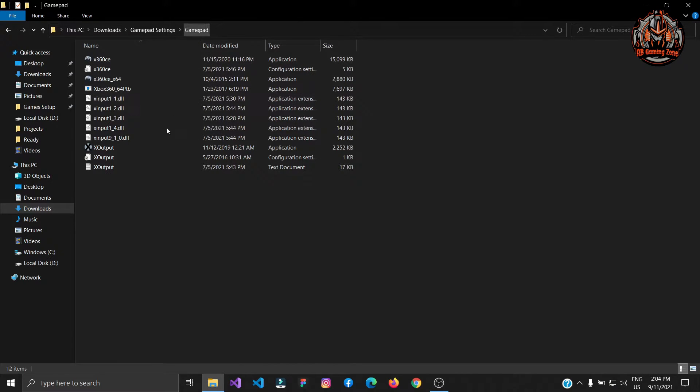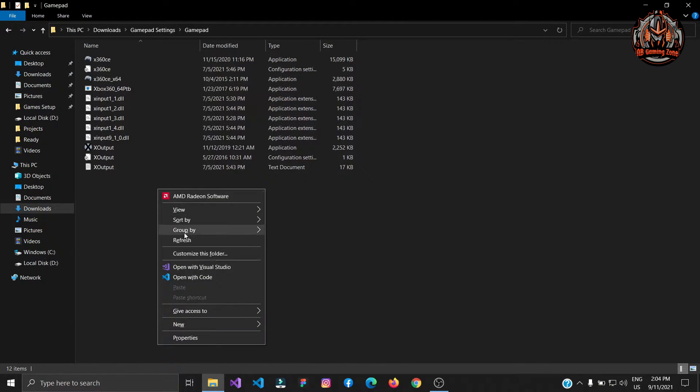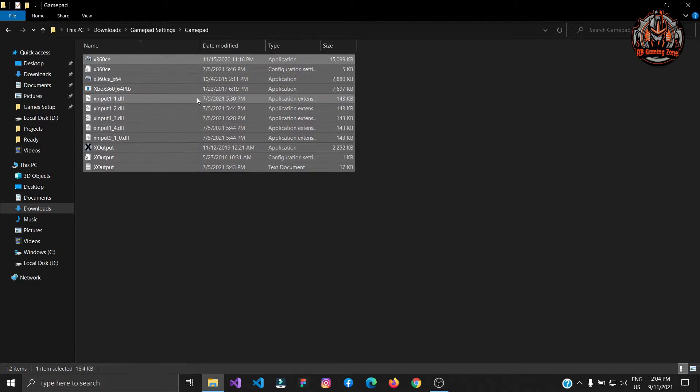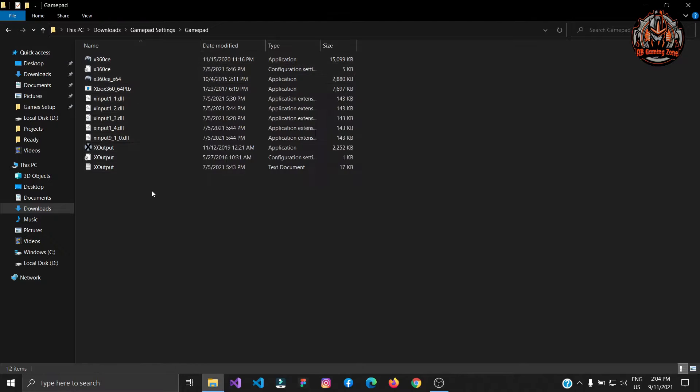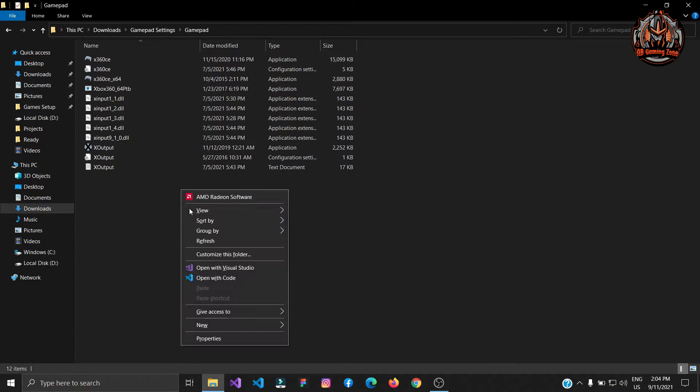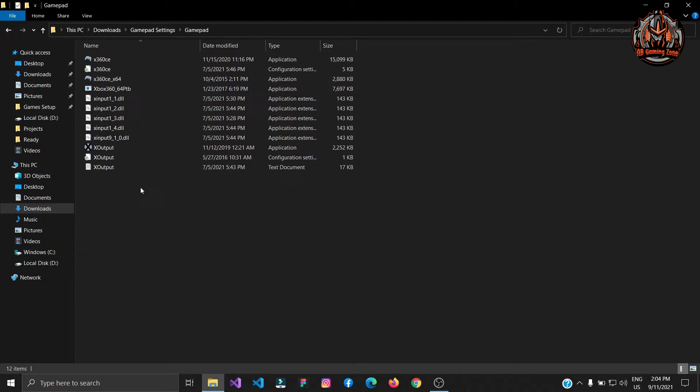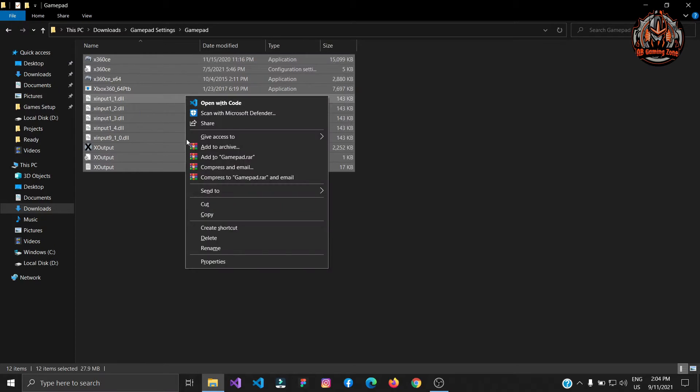In this folder I have another gamepad folder and all these files. You can see there are many files. Size is very low guys, 27.9 MB is the size of this folder. Just copy these files.